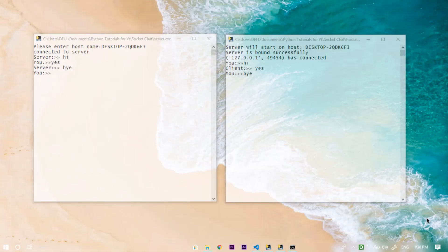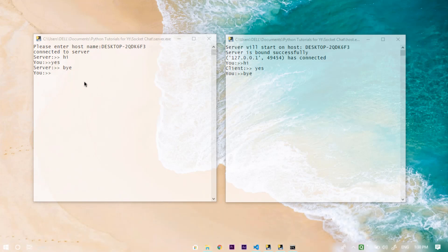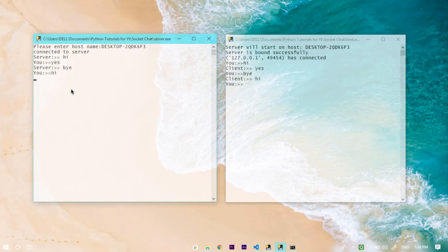Hey there guys, Pratish here back with another brand new video. In this video I will be showing you how you can create a chat application just using sockets and Python. Here is the program basically — I will type 'hi' and it will return your 'hi'.